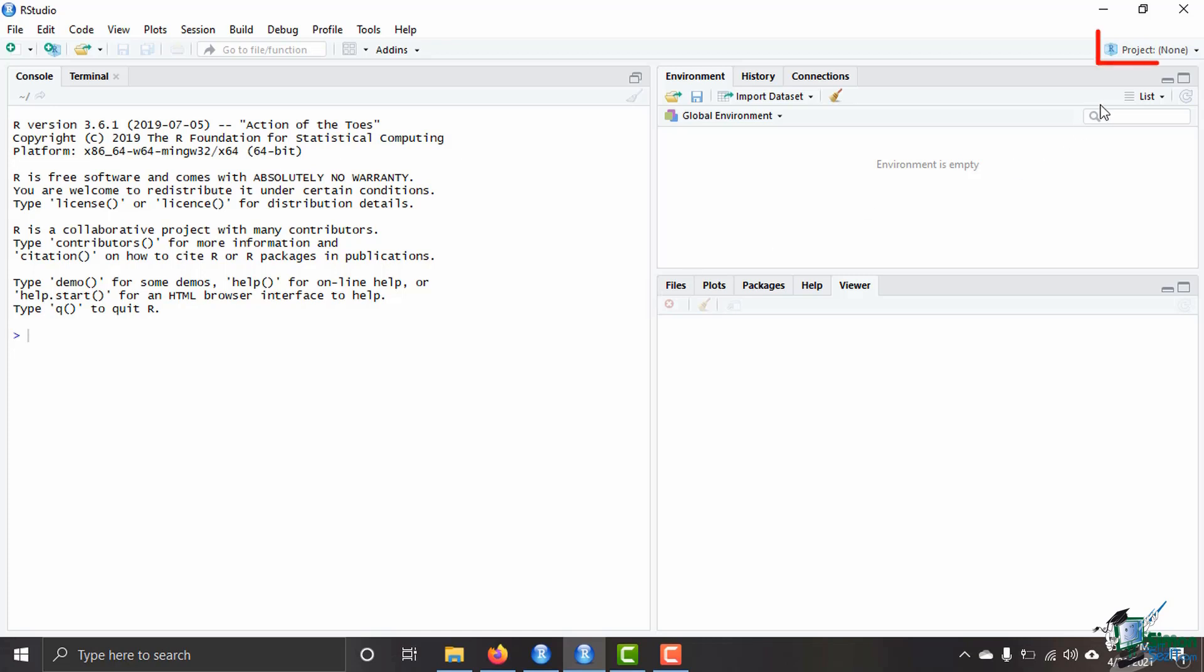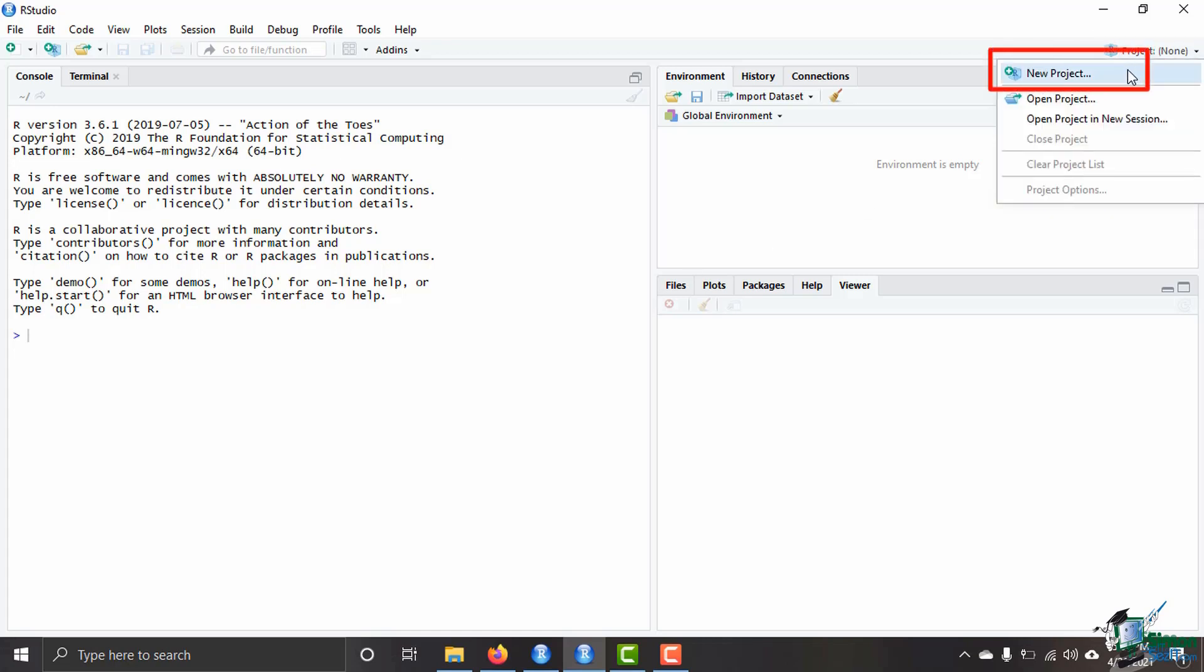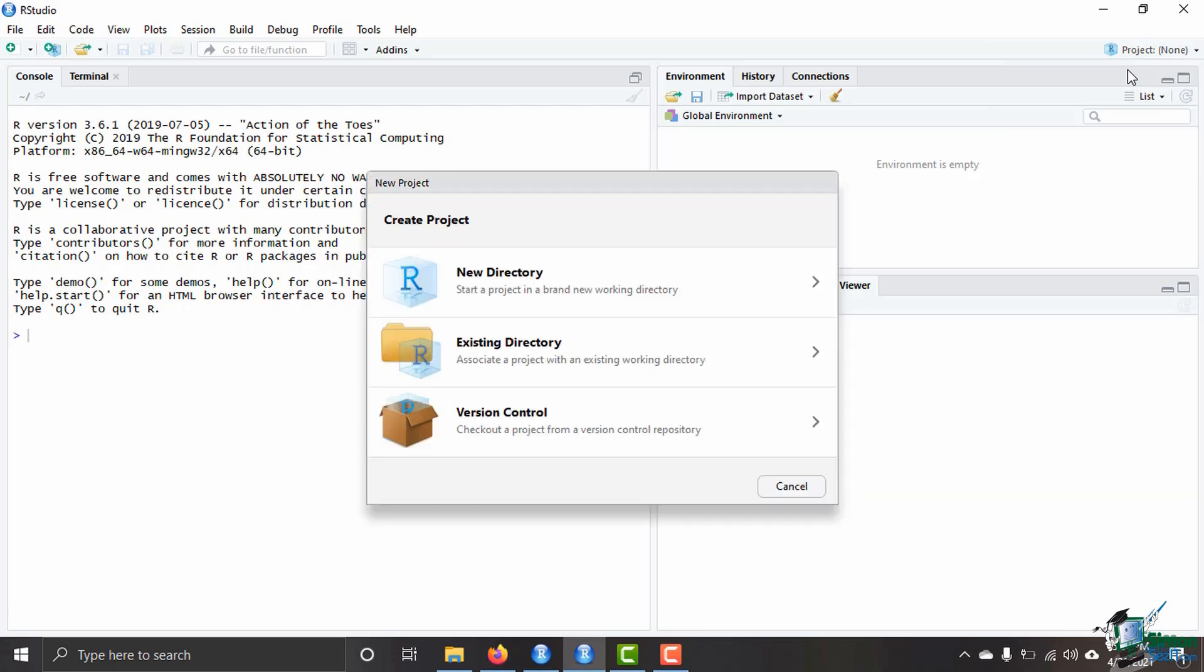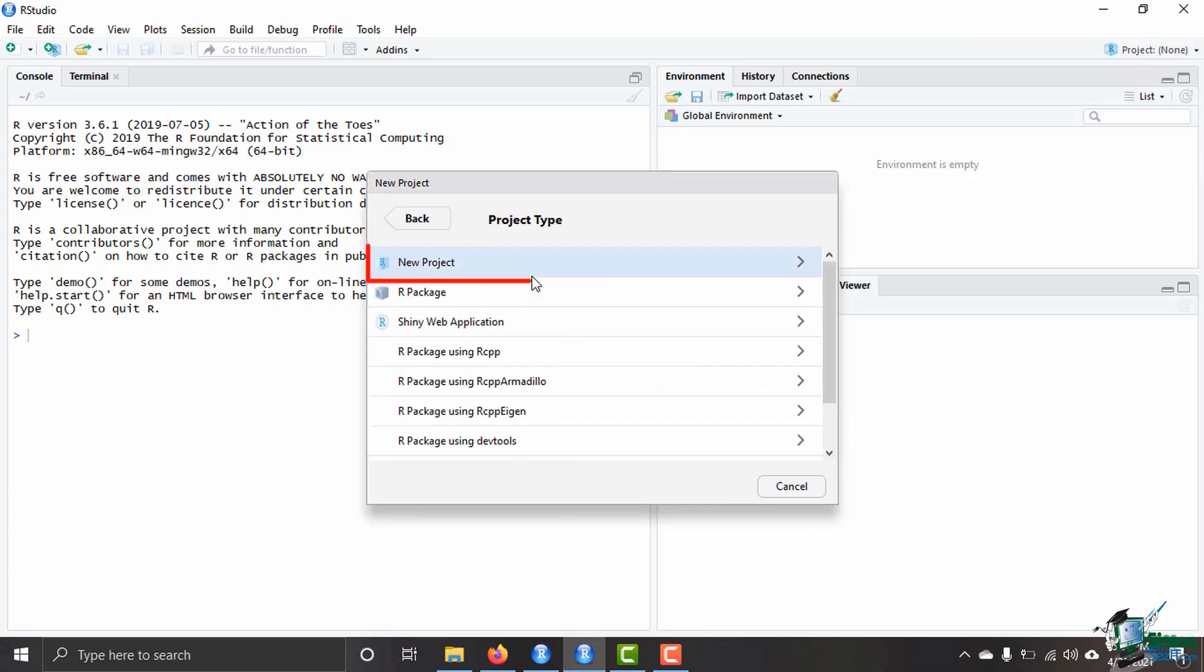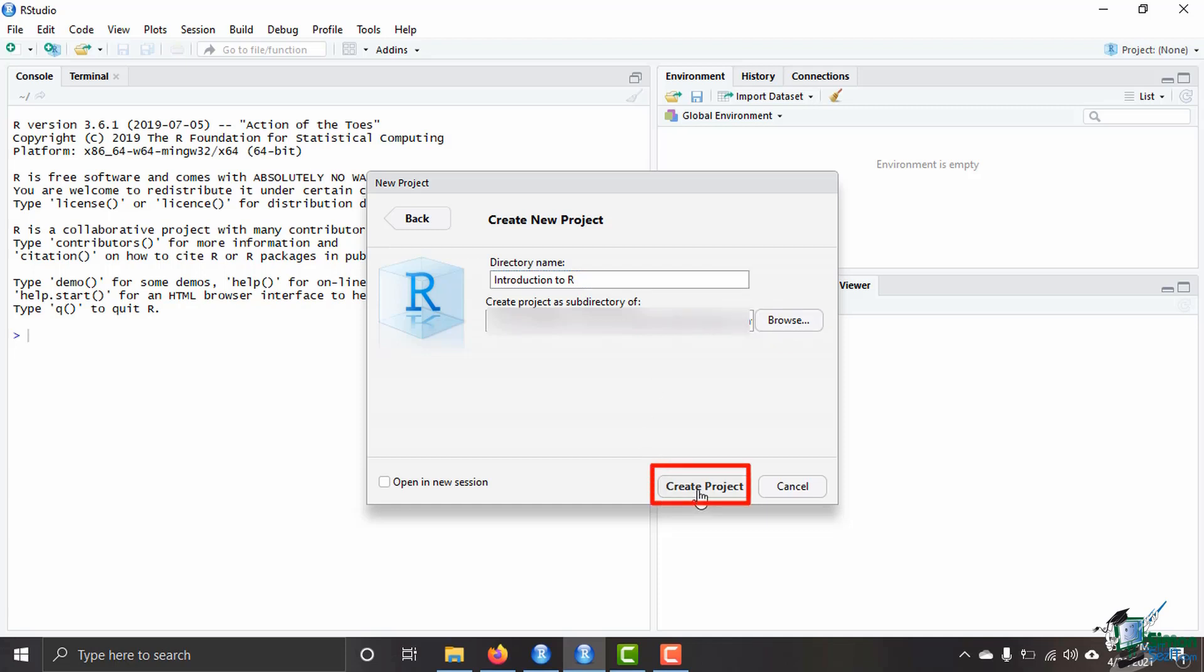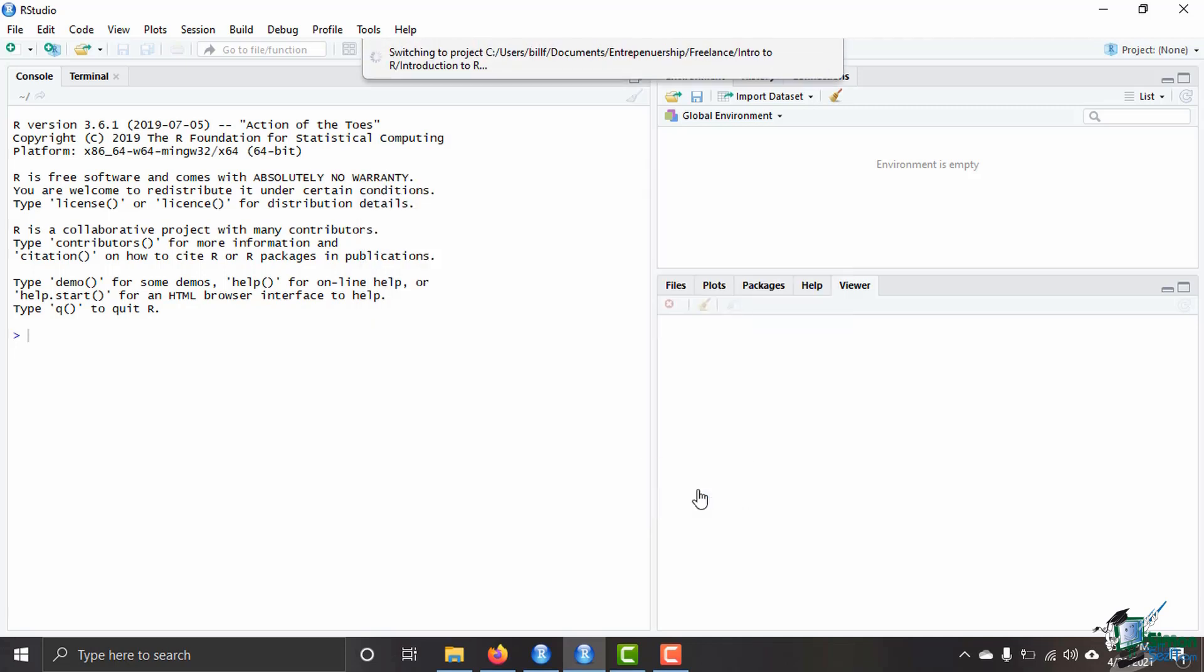I always come up here to the top and I'm going to click on new project and then we're going to go to new directory. I'm going to say new project. The name of the directory that I would like it to be in, I'm going to call it introduction to R and then you can choose where you would like to save it by clicking browse and then you can go ahead and click create project.